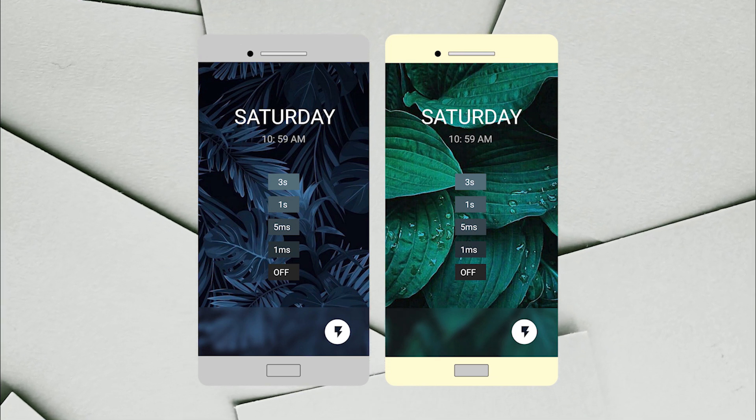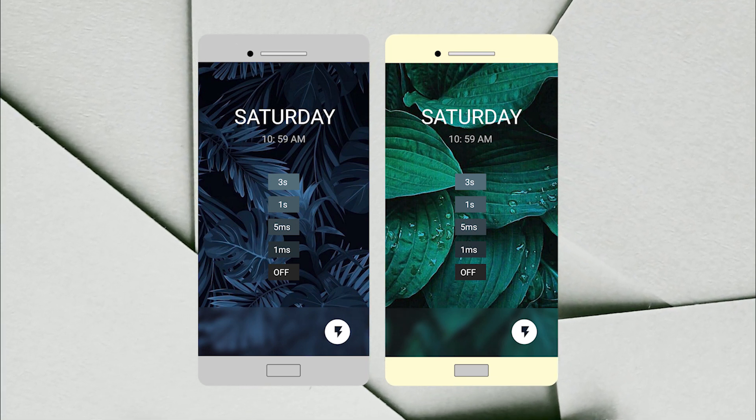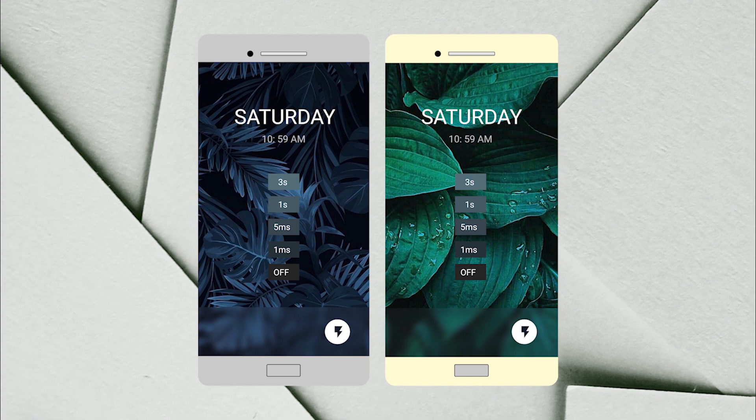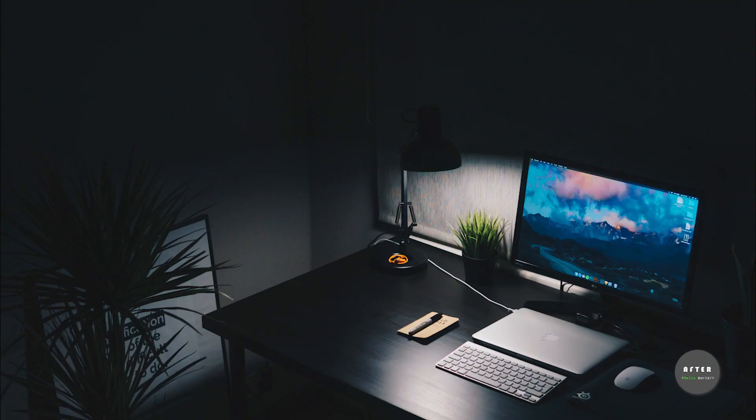Welcome to After the Hello World. My name is Akshat and in this video, I will show you how to create a flashlight app with timer.